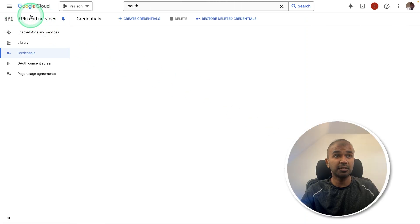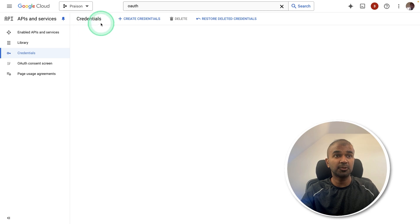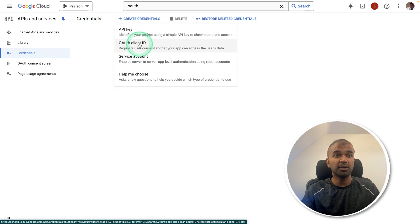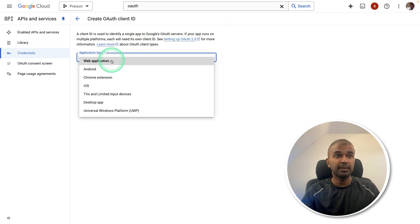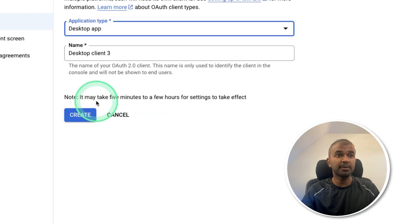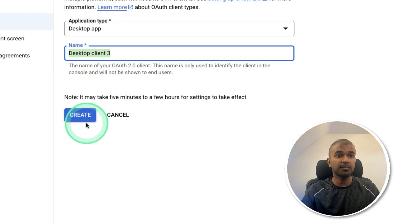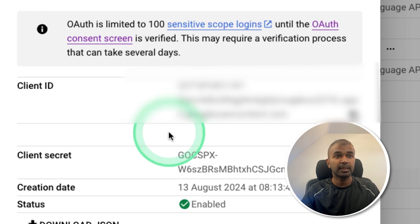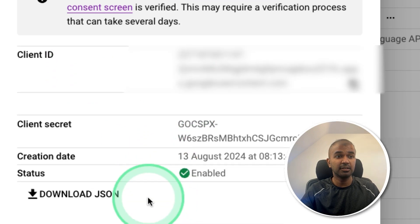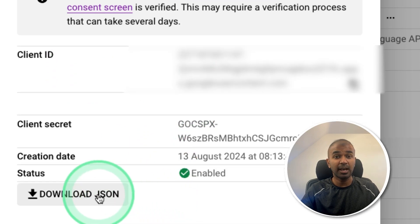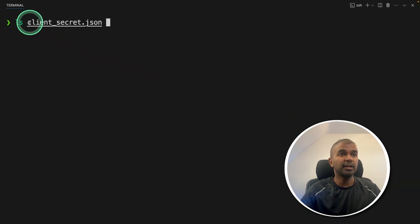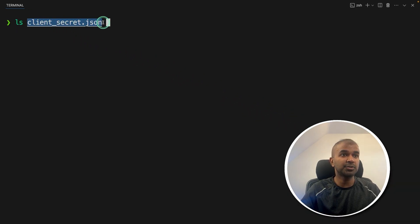First, you need to create an account in Google Cloud, then go to OAuth authentication, then create credentials, OAuth client ID. Then on this, choose desktop app, giving a desktop app name and then click Create. This will automatically create the client ID and client secrets, which you can just download and place it in your same folder. And I have renamed that as client_secret.json.